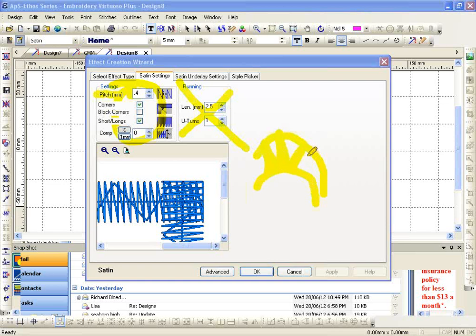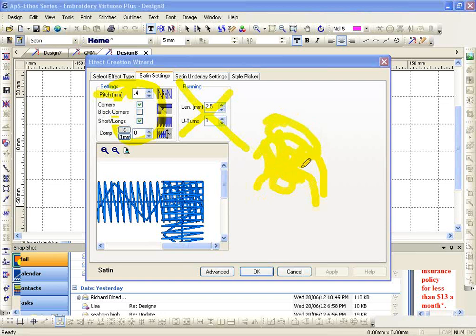Well you don't want the same number of stitches on the inside as you have on the outside, so it's going to come in and put some short ones in, and then some long ones and some short ones and some long ones, that way it doesn't get too much of a build up on the inside. That's what short long does.